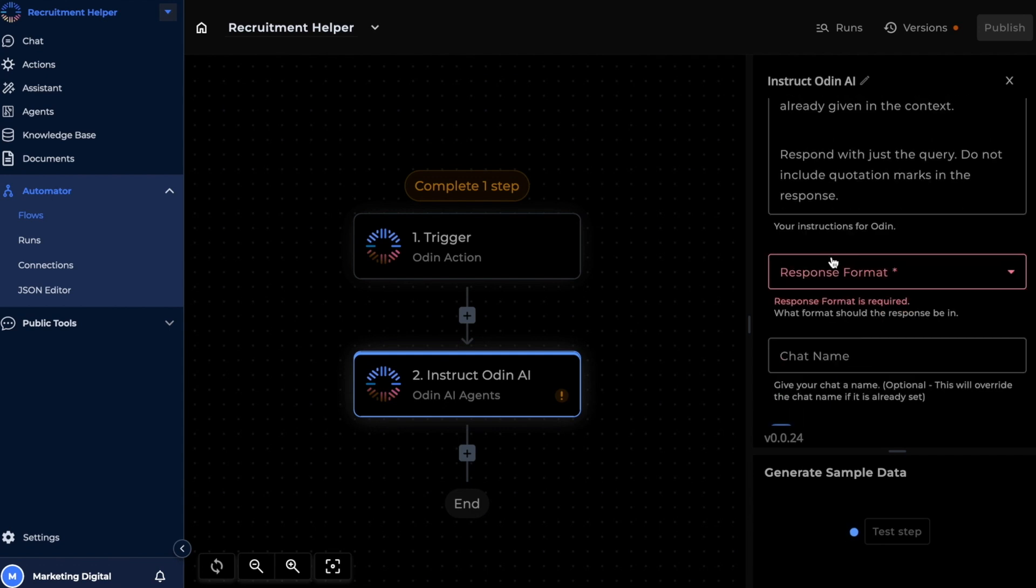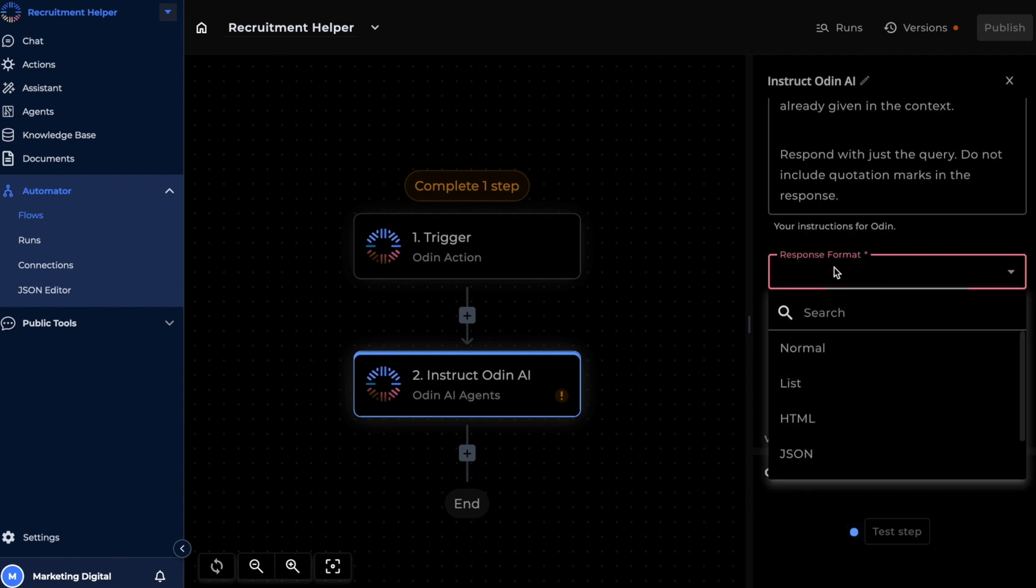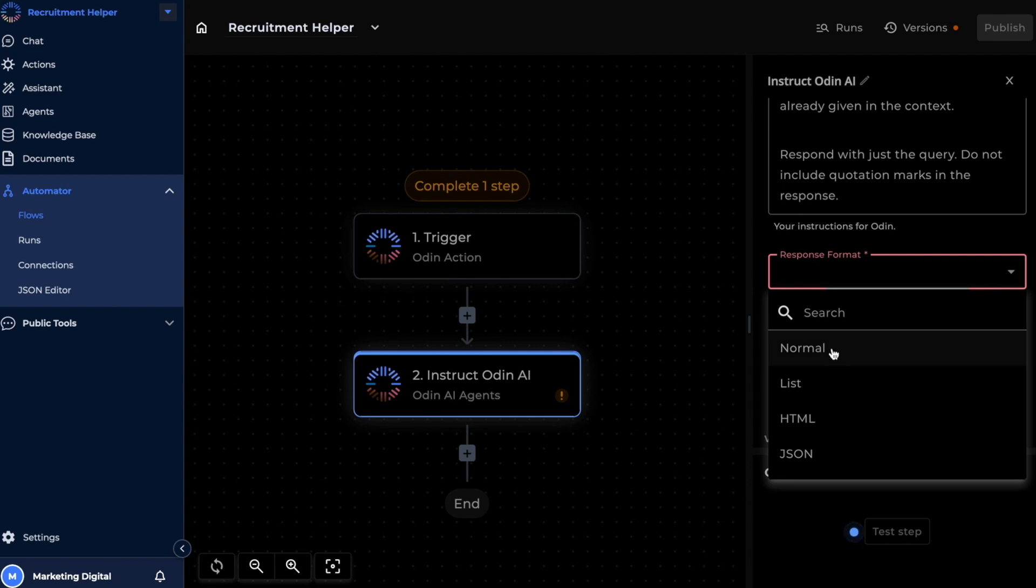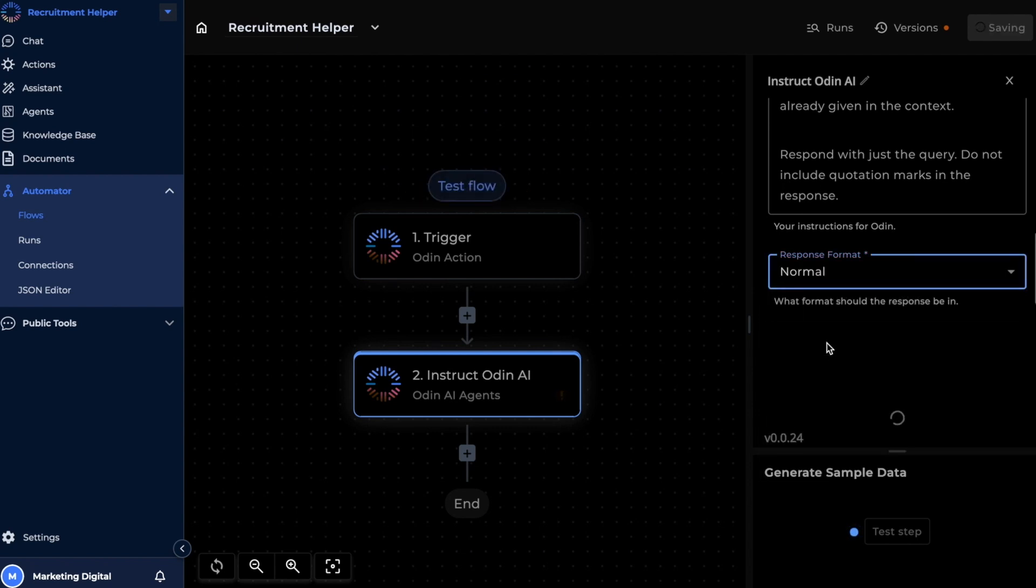We're going to be using a normal text output. And now let's test this step.